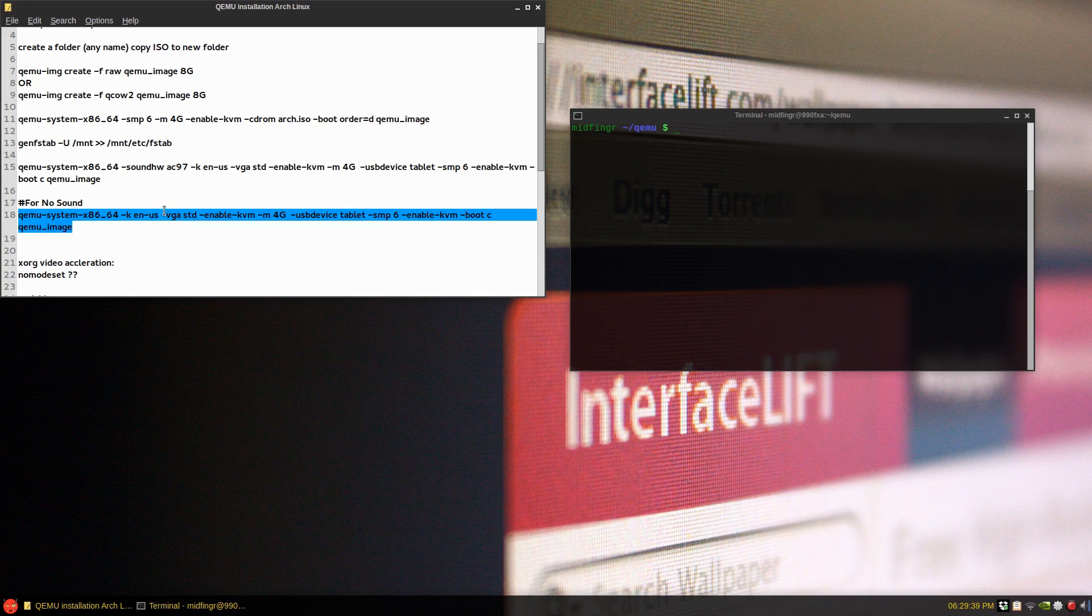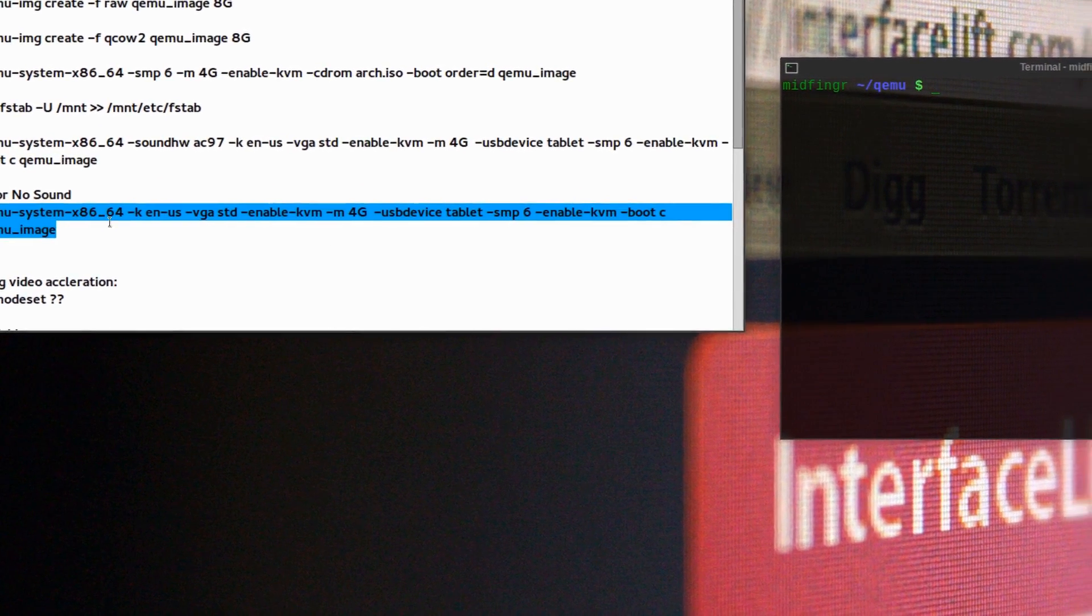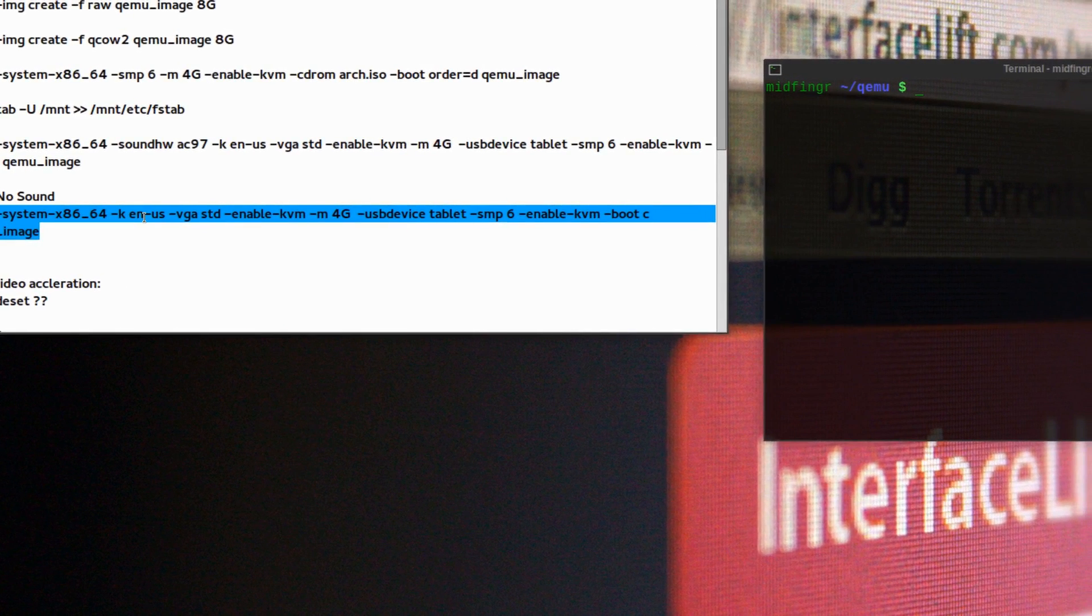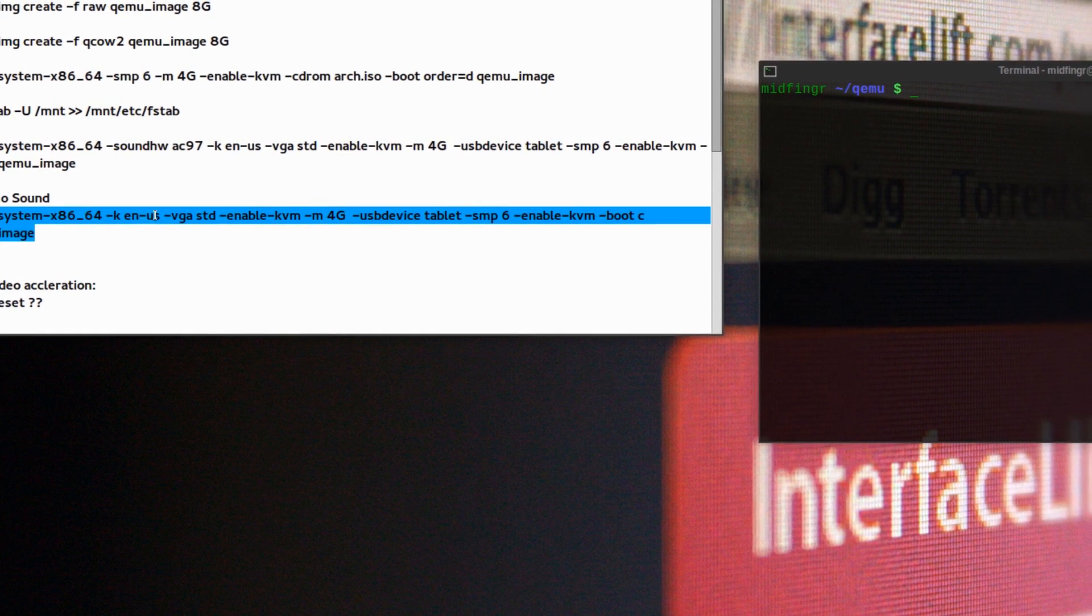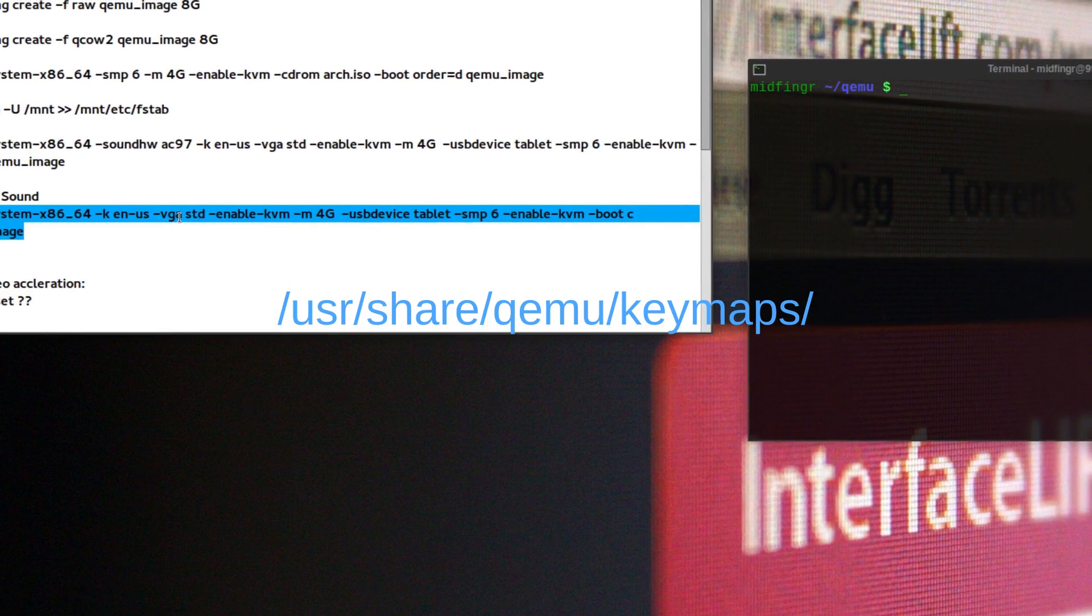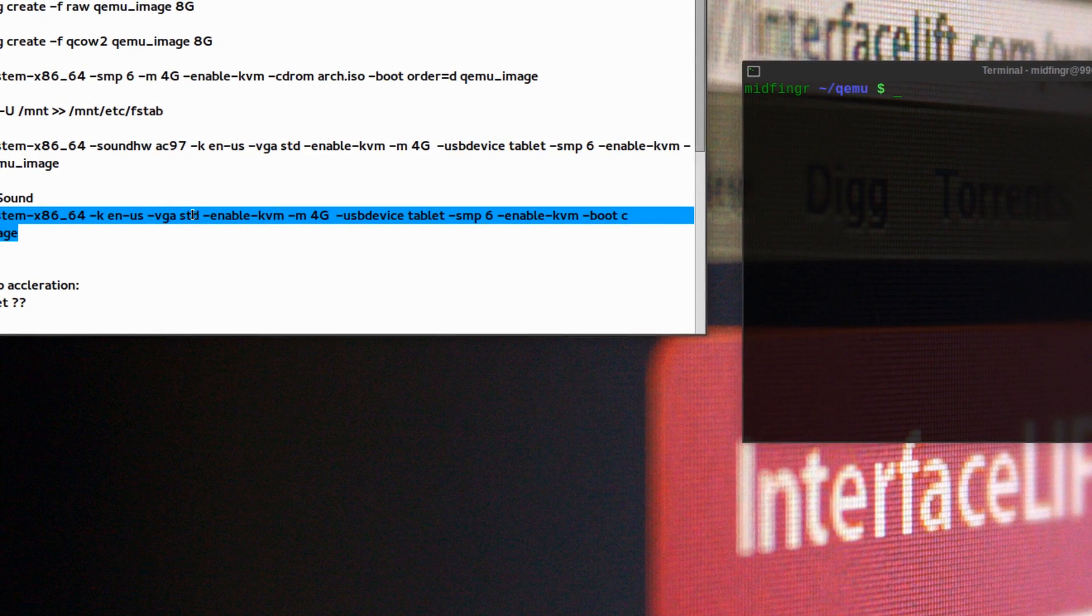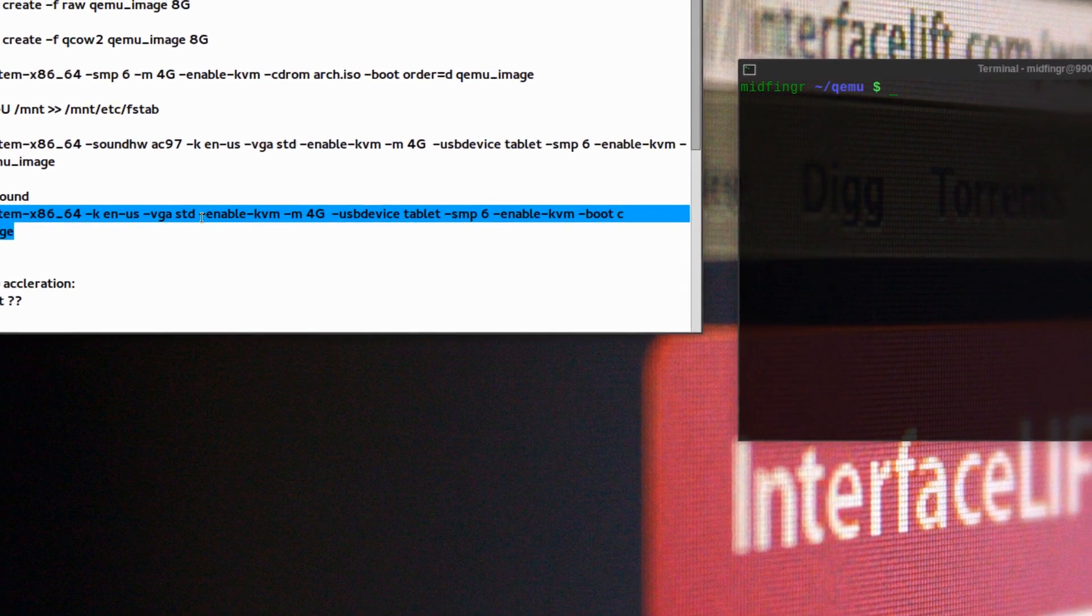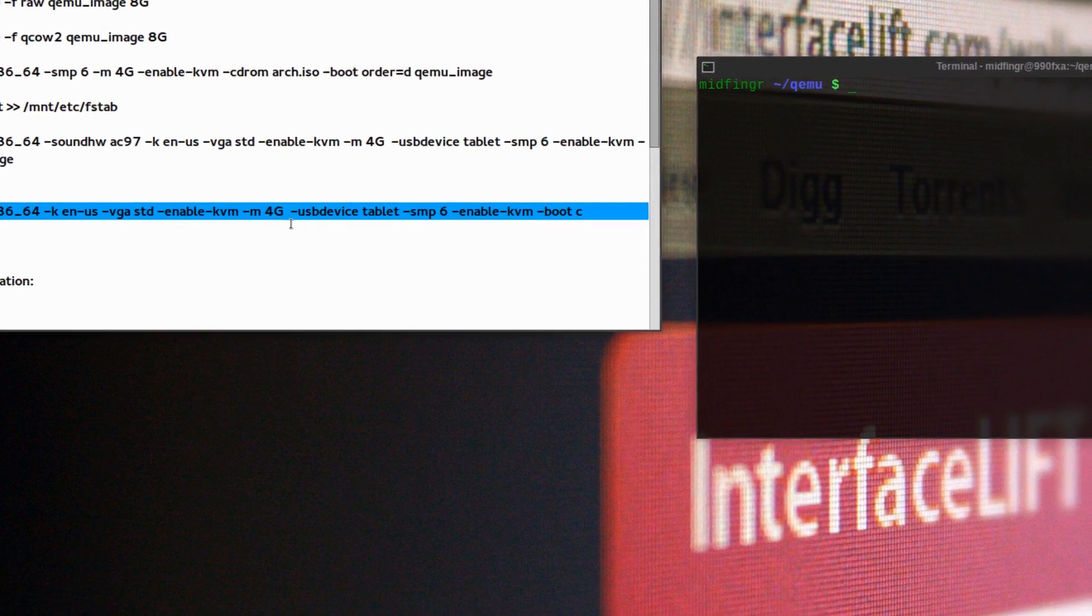So what I'm going to use is QEMU system and then keyboard English US. You can look that up under the QEMU keyboard maps. And VGA STD, you could try VMware. I think you can download the VMware video XS, xf86 video. And the mouse you have to put in -usbdevice tablet for KVM.